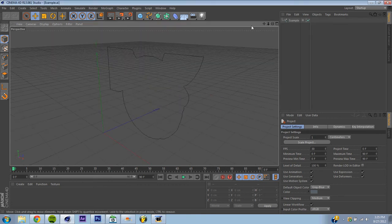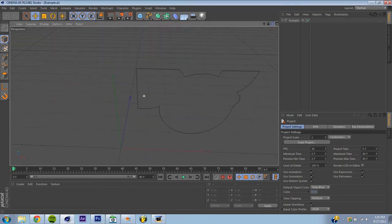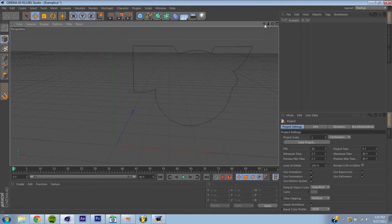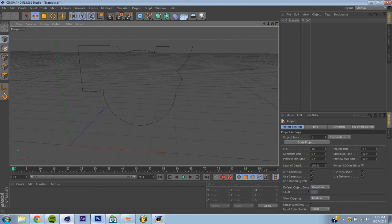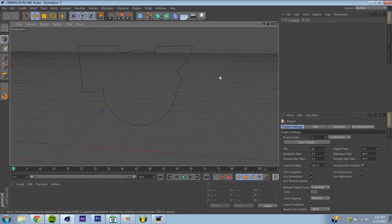Alright, so now we have our picture, and it is not extruded whatsoever. Mine looks completely retarded, because like I said, mine was not the full picture, it's just half the ear of Deadmau5. So, yeah, it looks pretty strange, but it's how I wanted it to look.